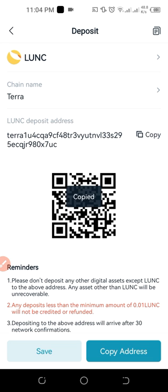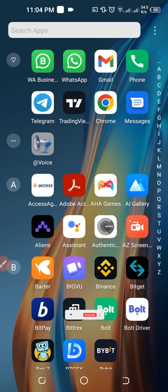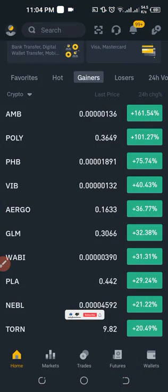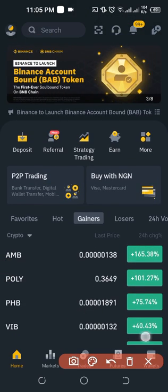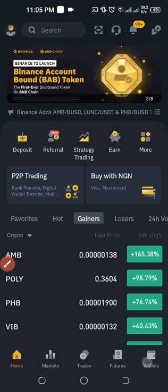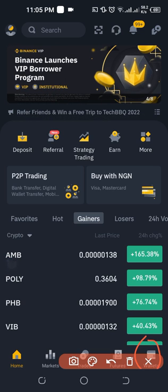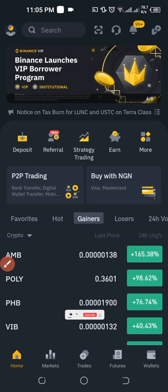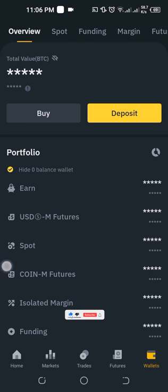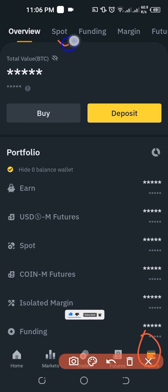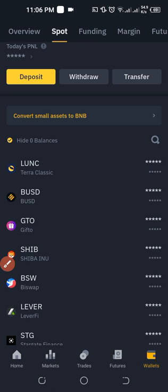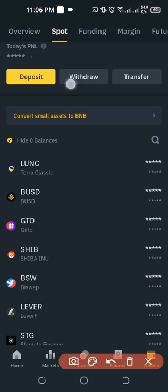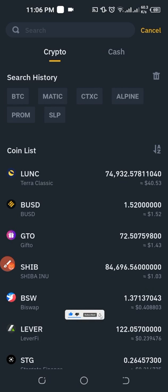Once you've copied the address, go ahead and open your Binance app. On the wallet option, select the spot wallet at the top or middle of the screen. Click on Spot, then click on Withdraw.